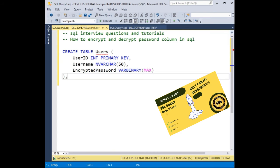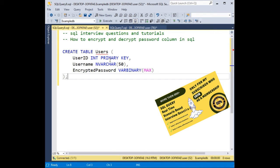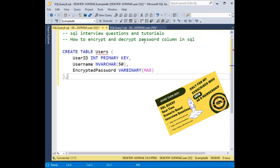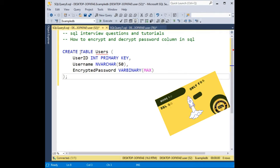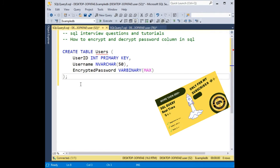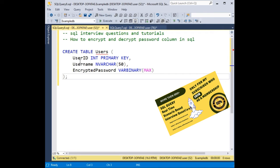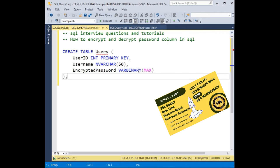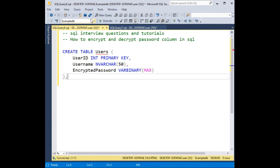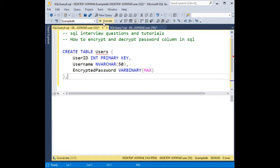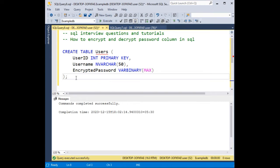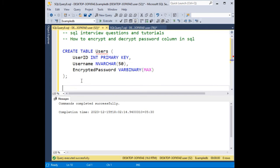One of my valuable subscribers has requested me to show how to encrypt and decrypt the password column in a SQL Server table. Just for time saving, I have created a small table called users which contains user id, username, and encrypted password. Notice the constraints also. Now let's execute the table to create the table.